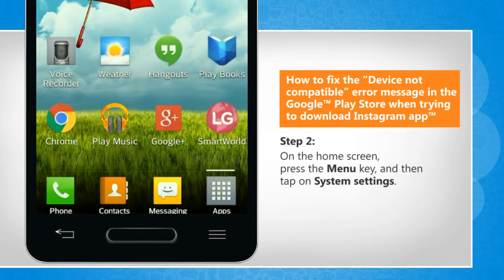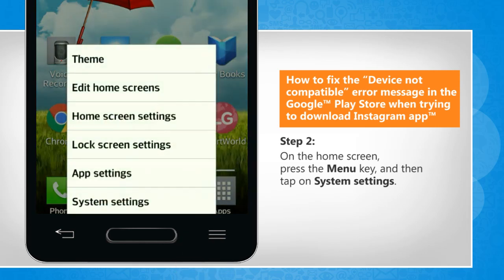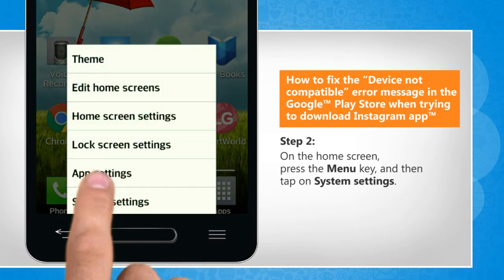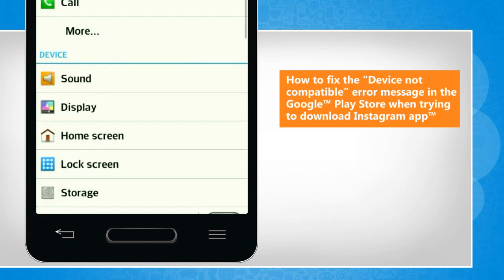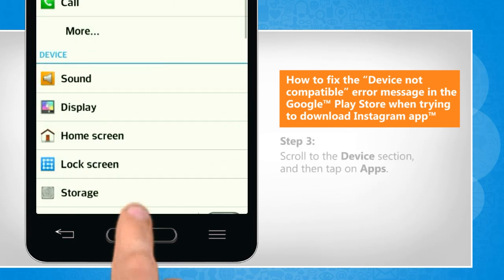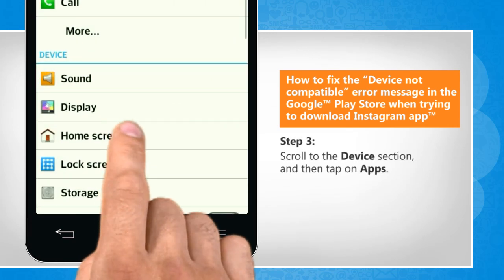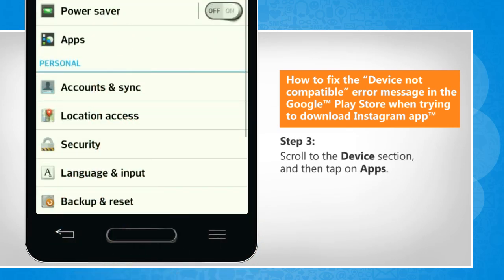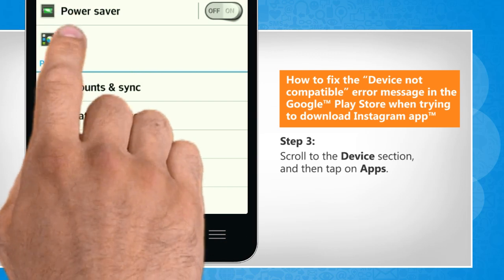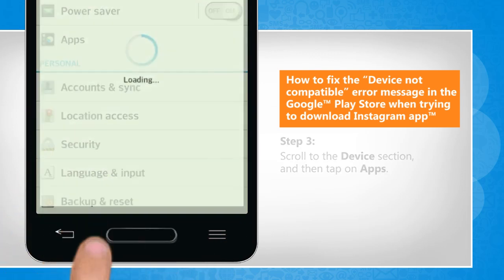On the home screen, press the menu key and then tap on System Settings. Scroll to the Device section and then tap on Apps.